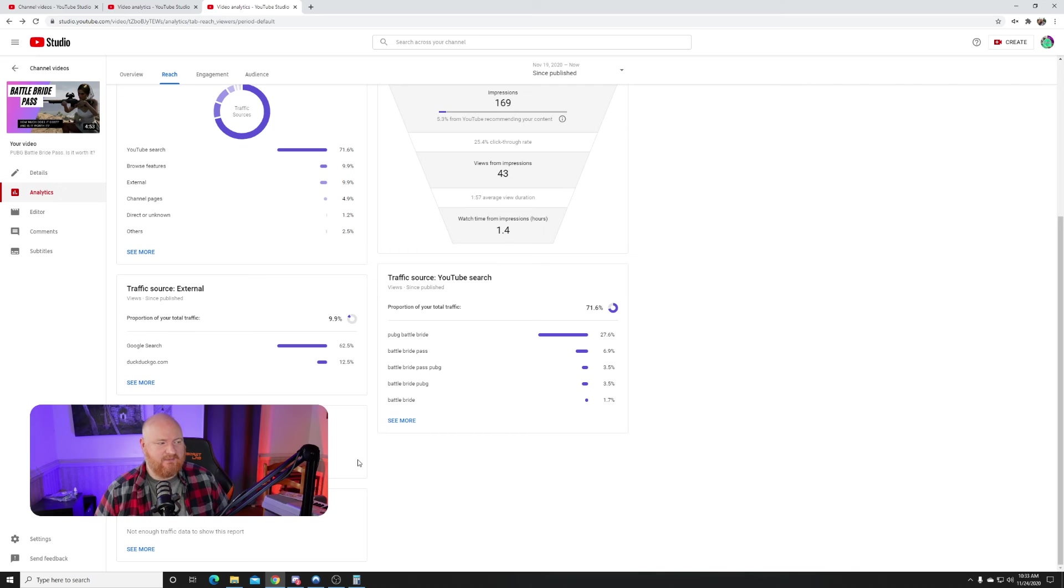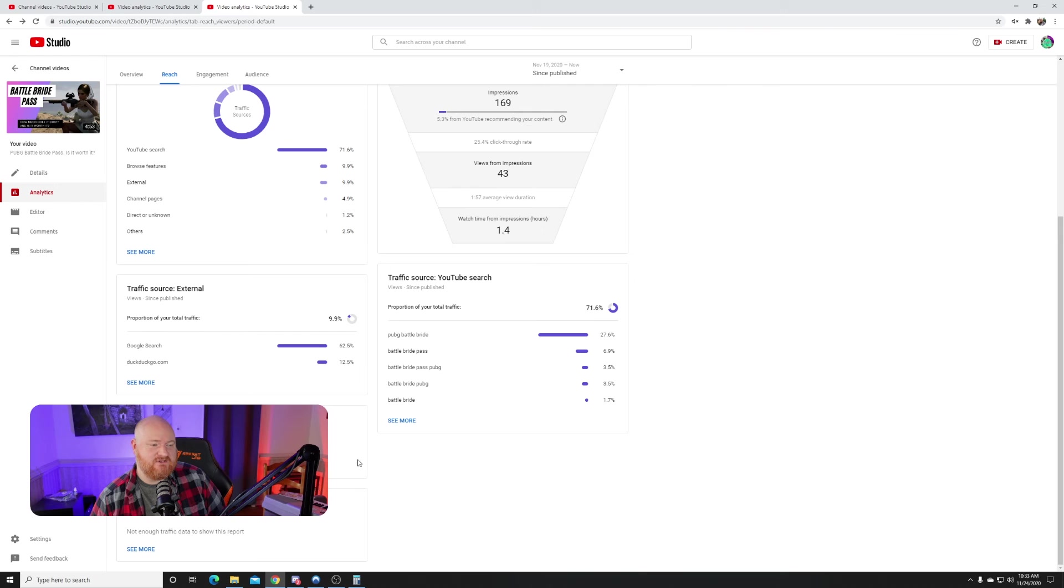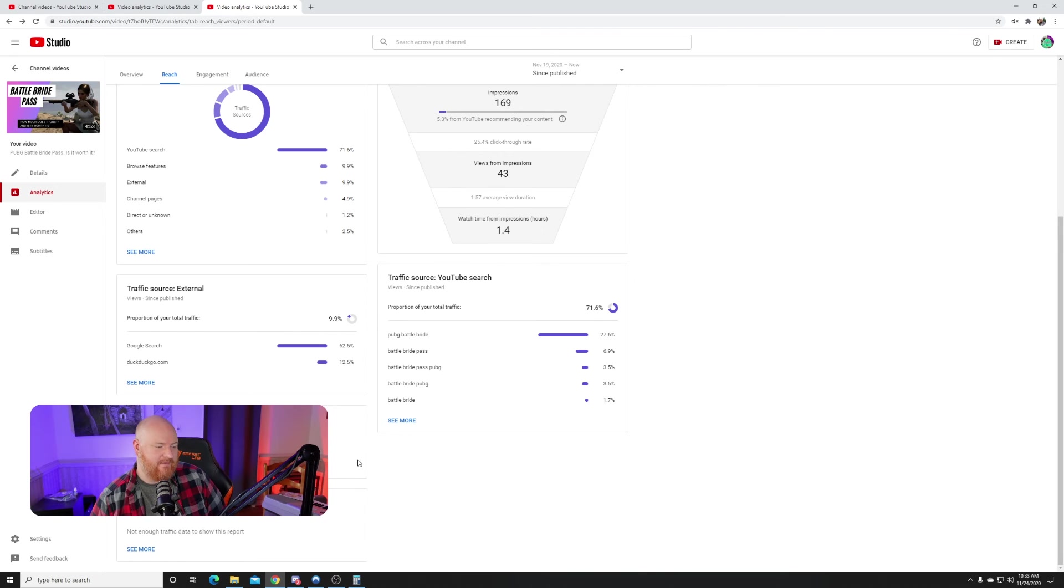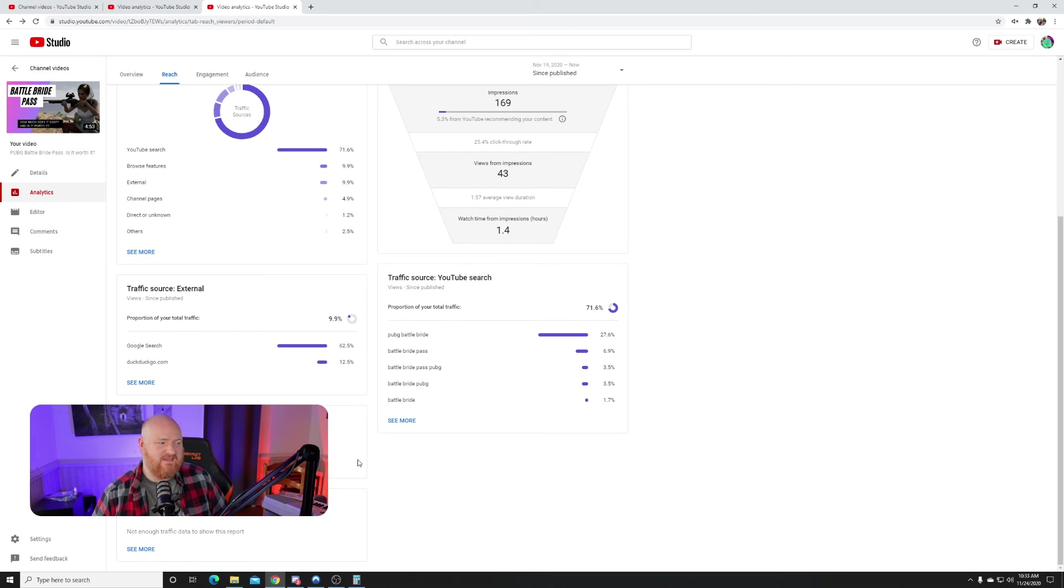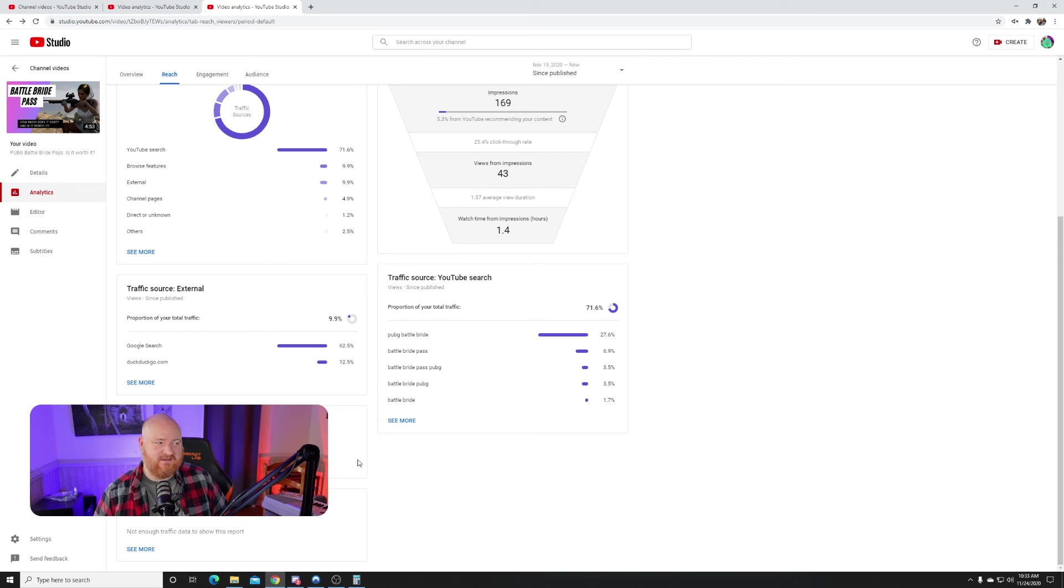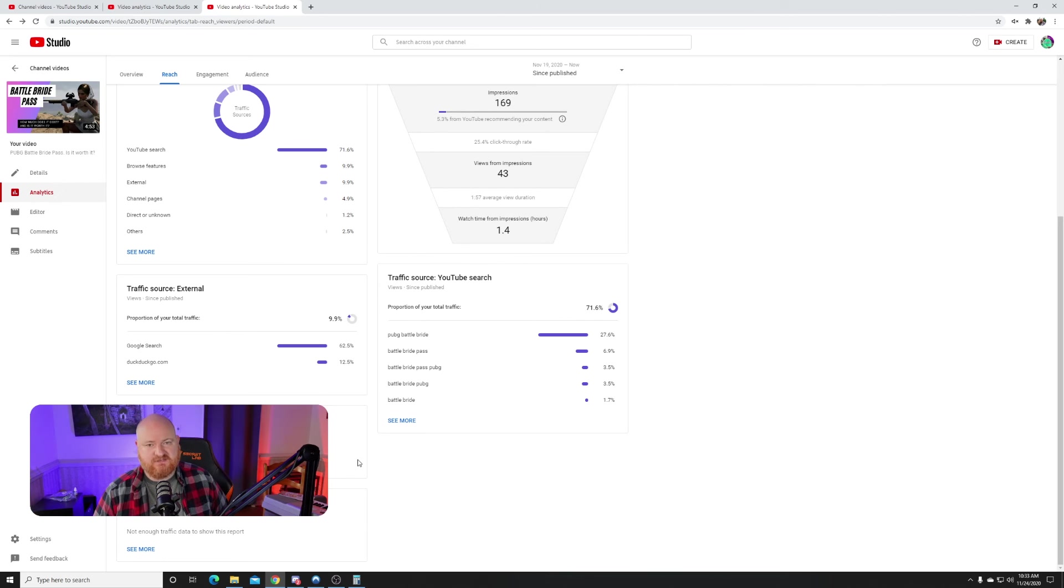And the view time wasn't terrible. The average view time was almost two minutes on a five-minute video. That's the average across everyone so people were definitely clicking out of the video. But I'm not too disappointed in that because I didn't think it was the greatest video to begin with. But I put it out there mainly to test the YouTube search more than anything else to see what the difference between Patch 9.2 and this particular video, what it would do.